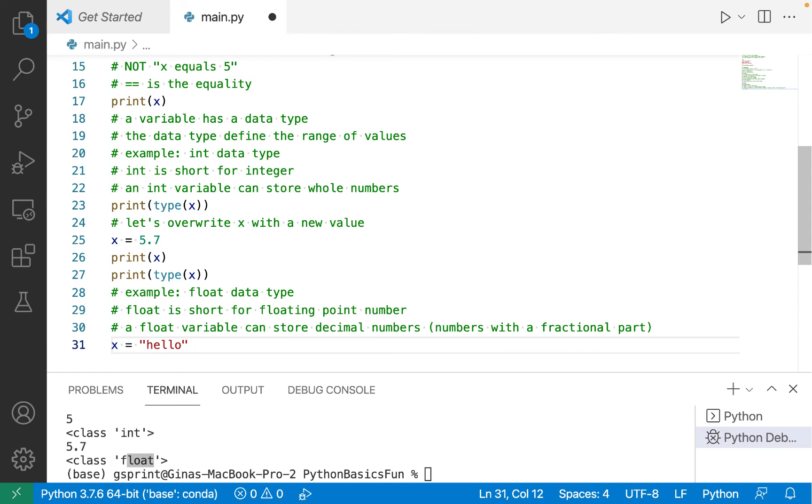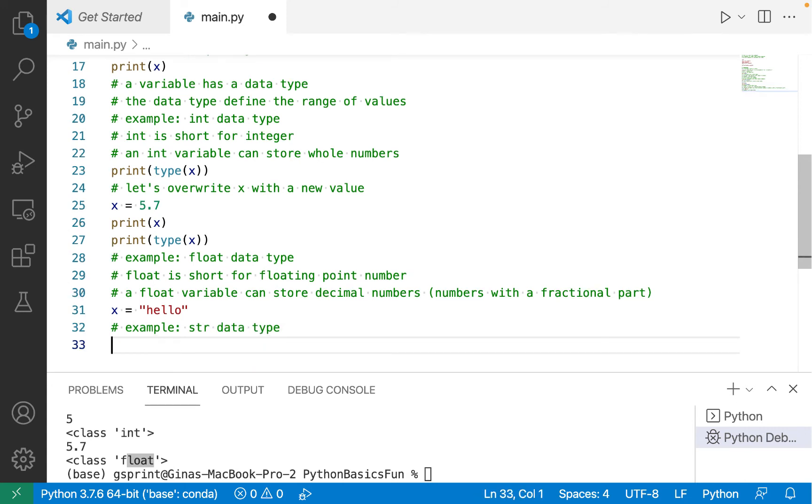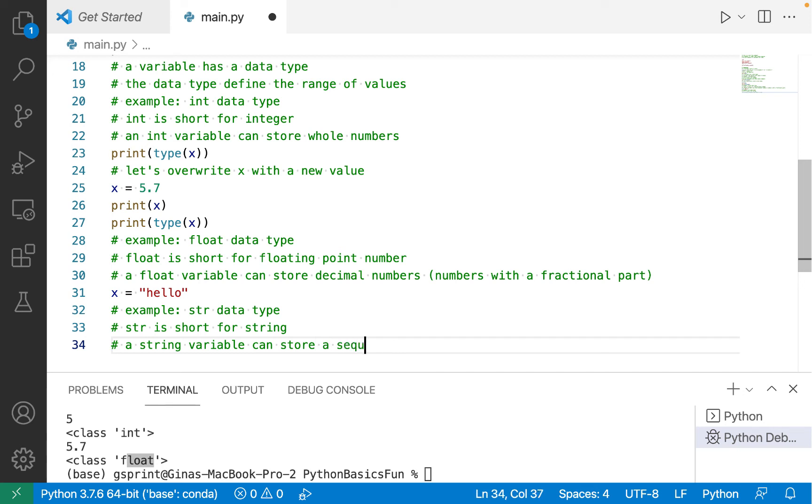So a string is a sequence of characters. In Python, the string data type is represented by str. And a string variable can store a sequence of characters.